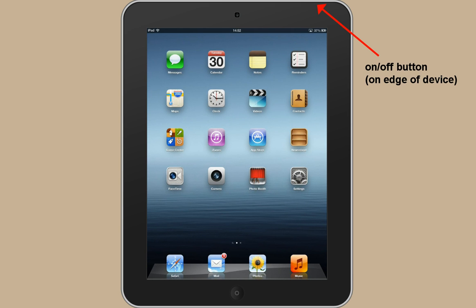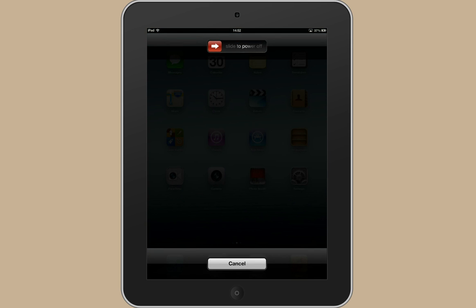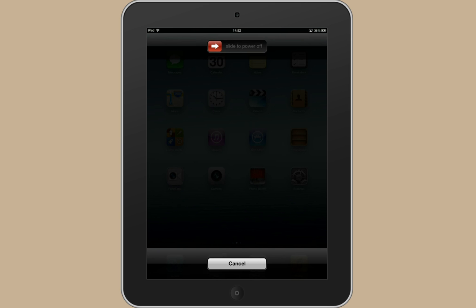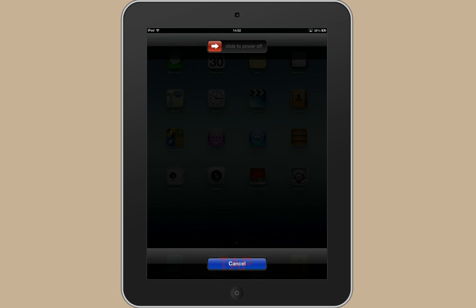It's exactly the same to turn it off, so I'll hold it down to show you. And then you get this little slide icon. You can just put your finger on that and push across to the right and that'll turn it off. I don't actually want to turn it off at the moment so I'm going to press on the cancel button.